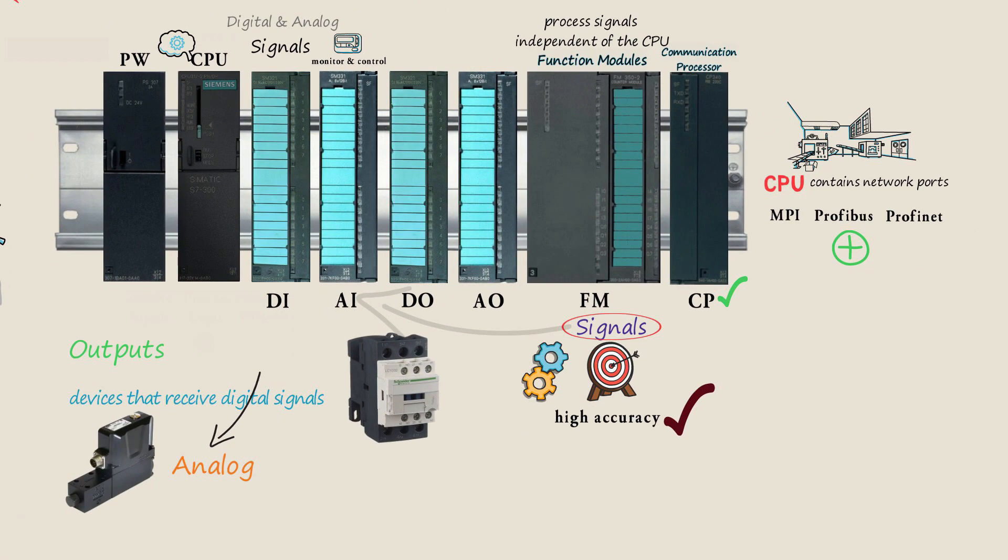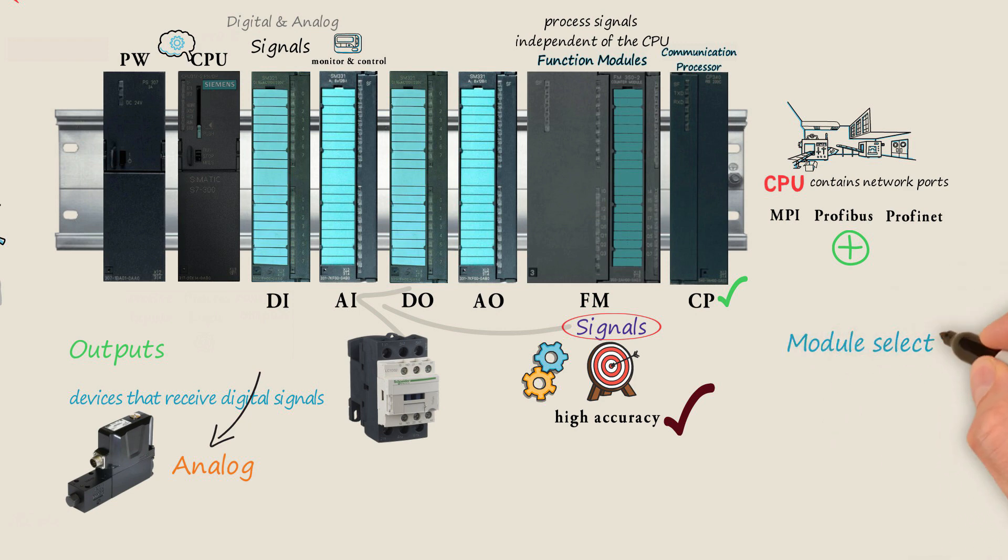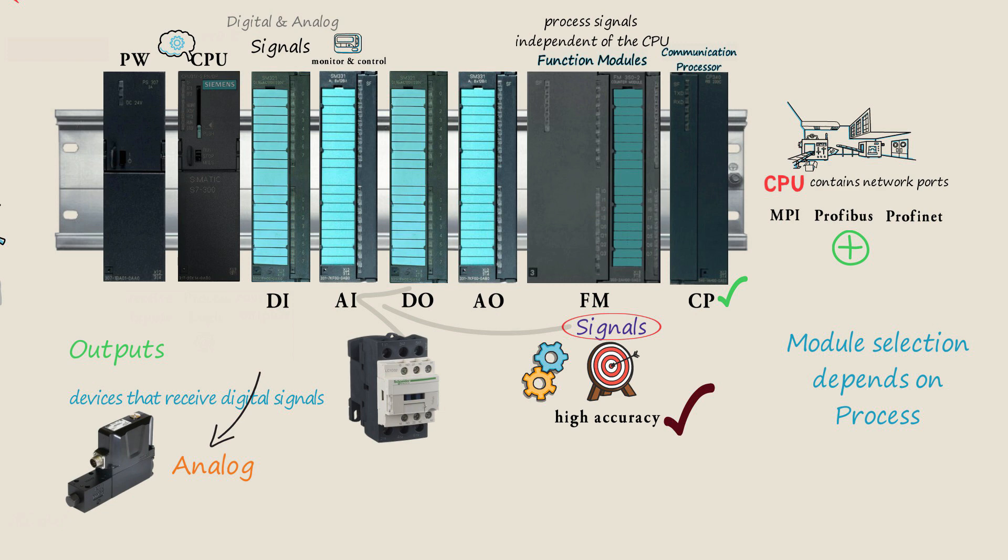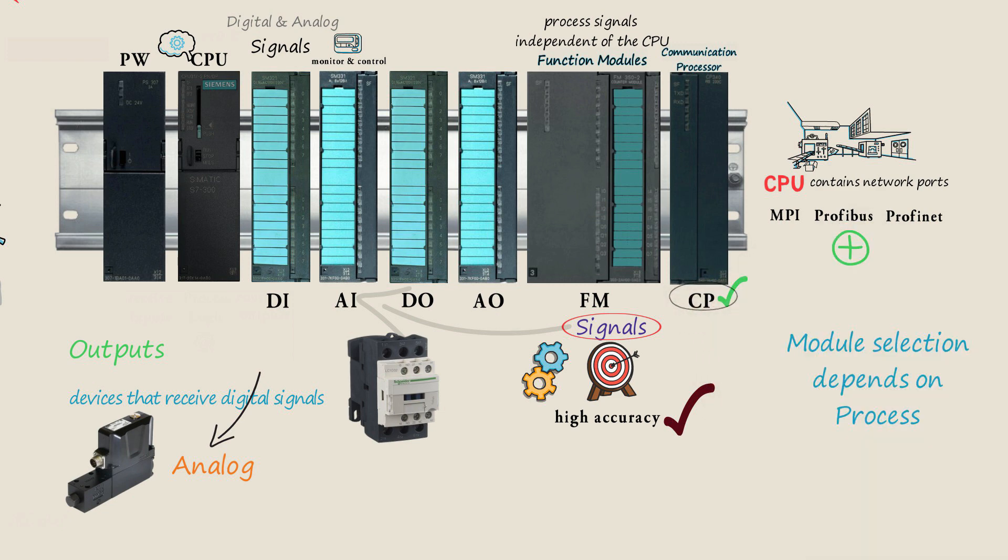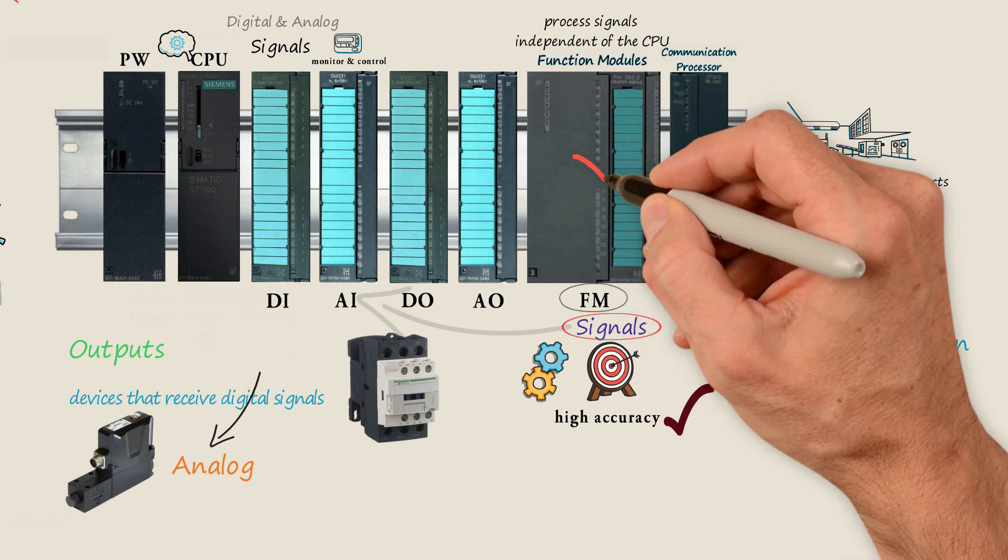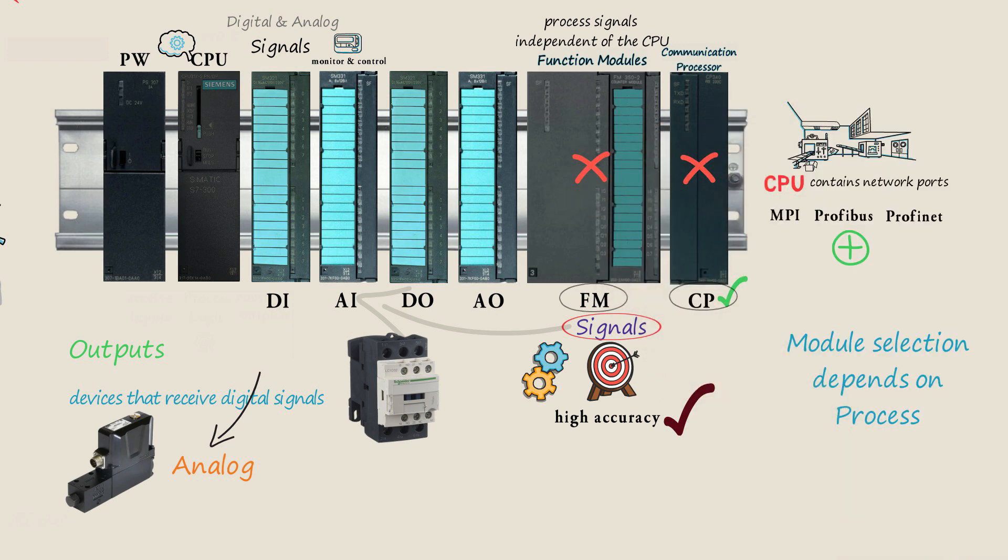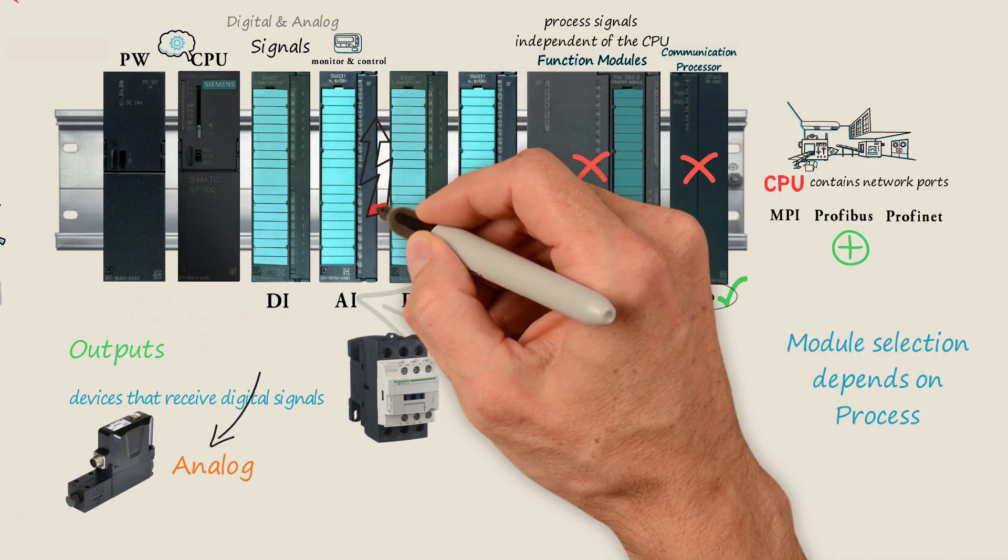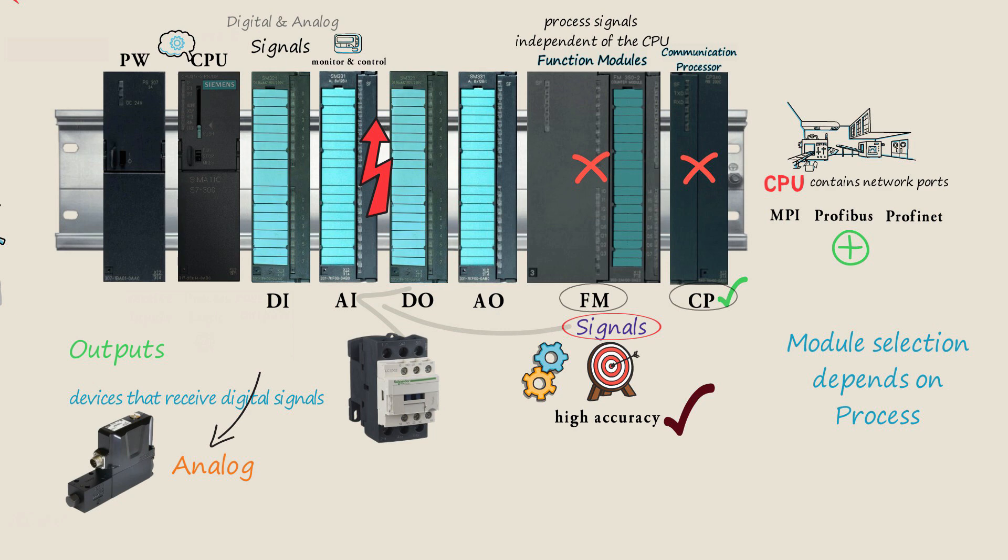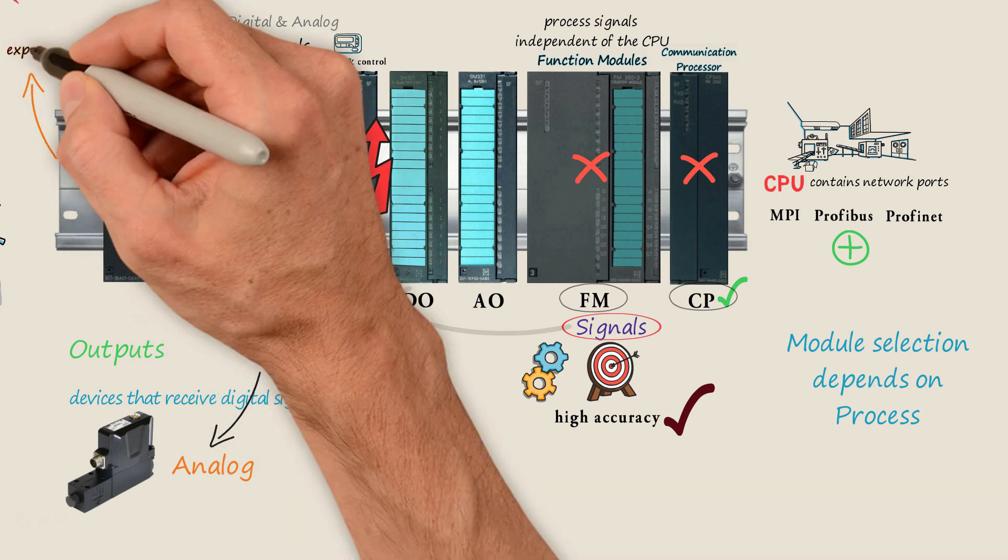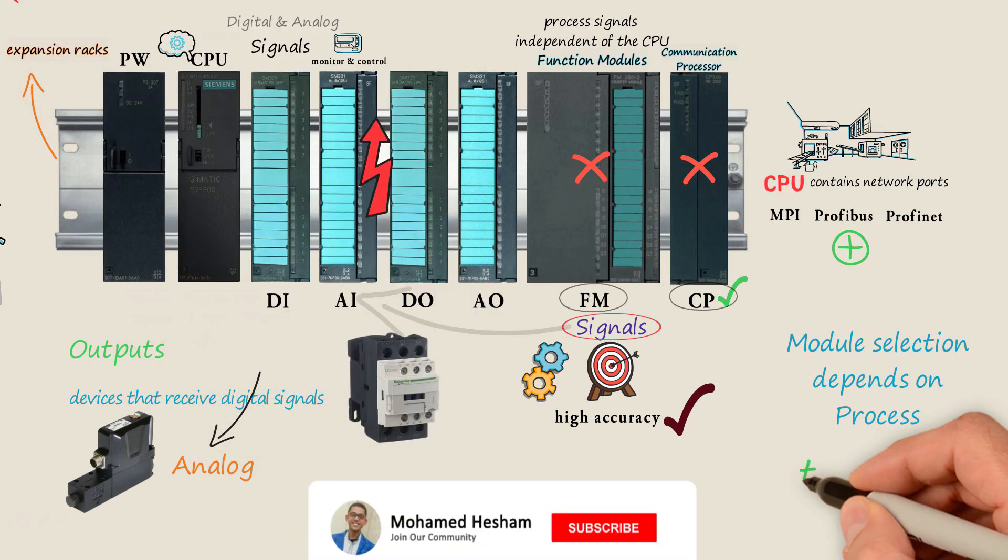These are the modules usually used in a PLC. Module selection depends entirely on the process the PLC will control. Some applications may require the use of CB or FM modules, while others may not. Other factory processes may need many IO modules and will require expansion racks to hold them.